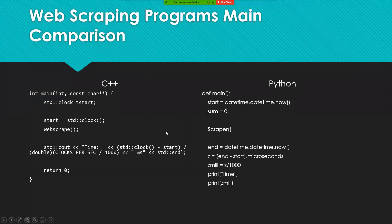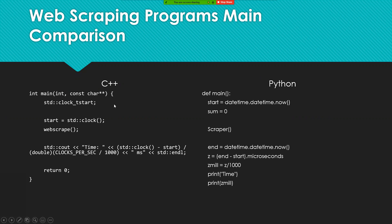As seen by the C++ and the Python code, both will start the timer, then both will run the web scraper, and then after that is done, then it will stop the timer, and then it will display how long it took, and then that would be recorded later.